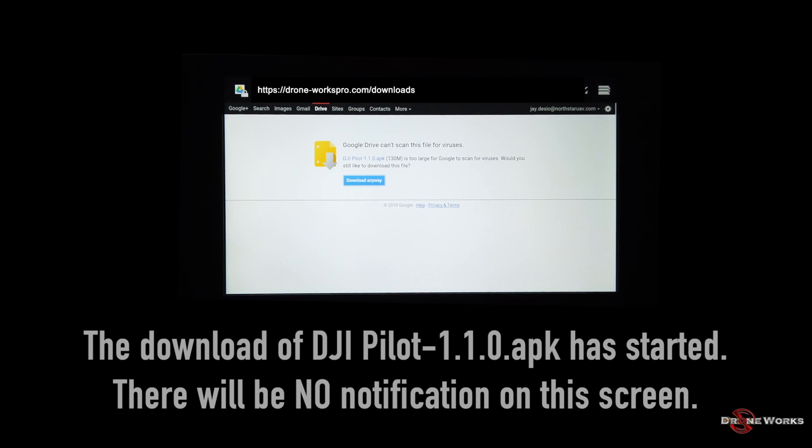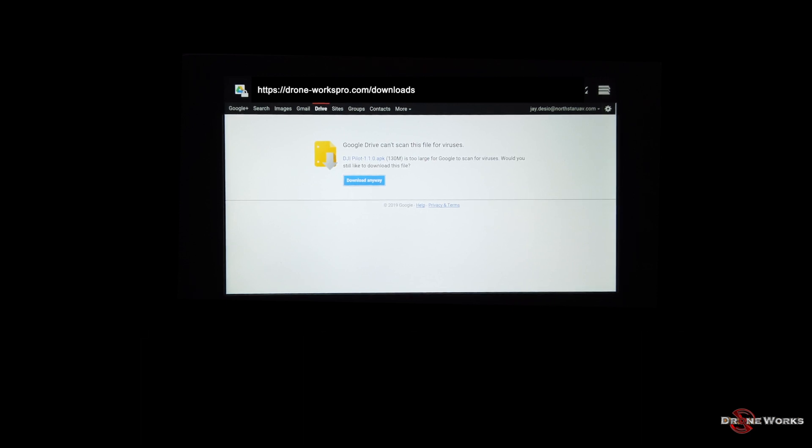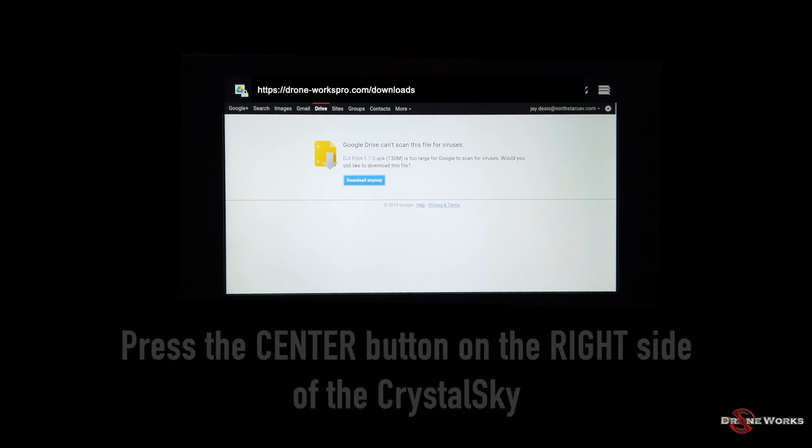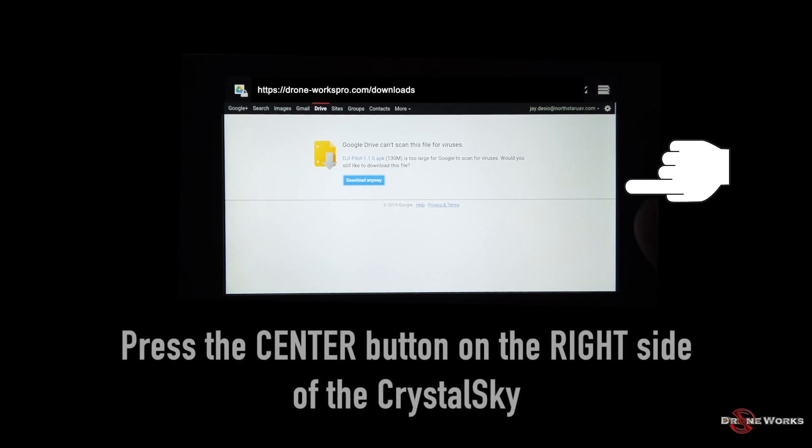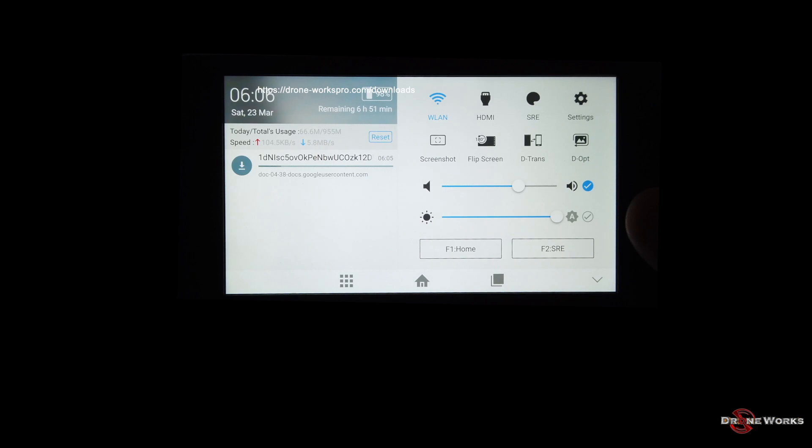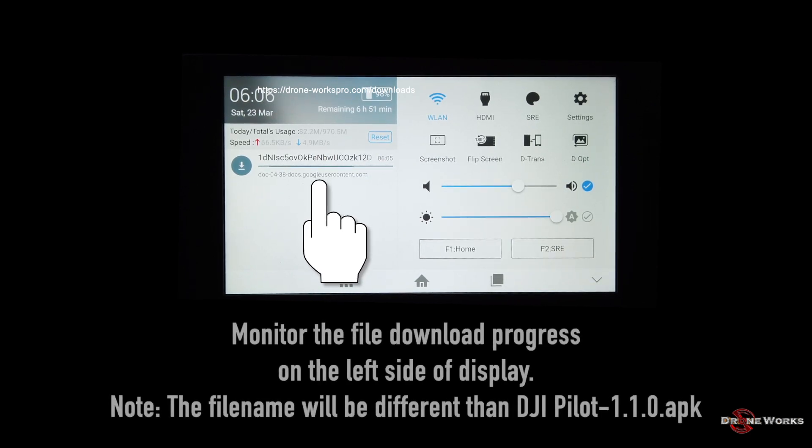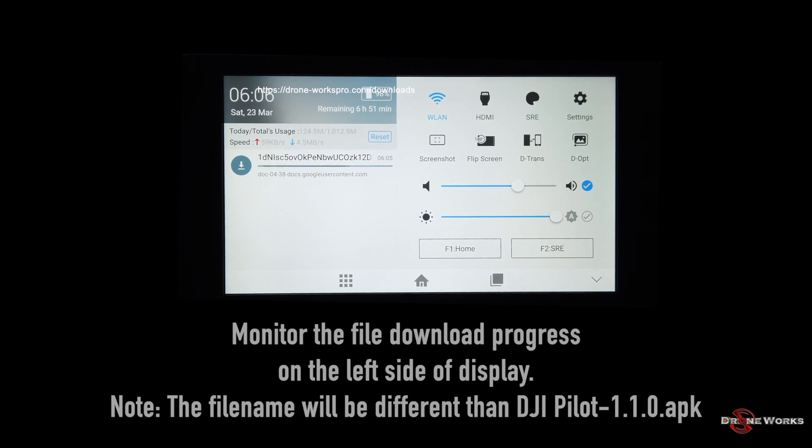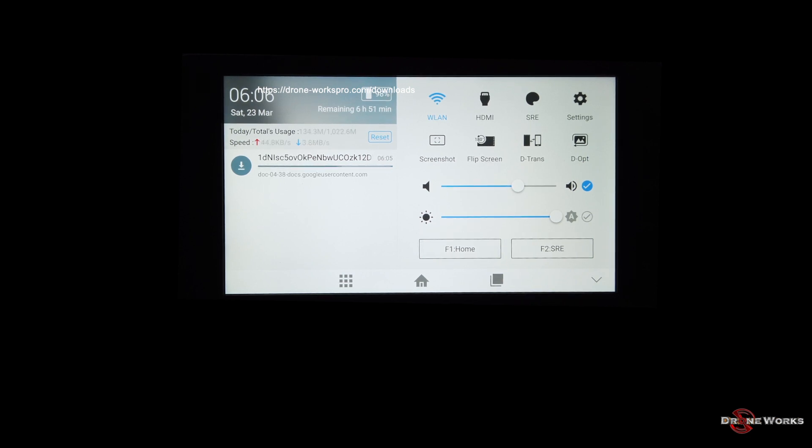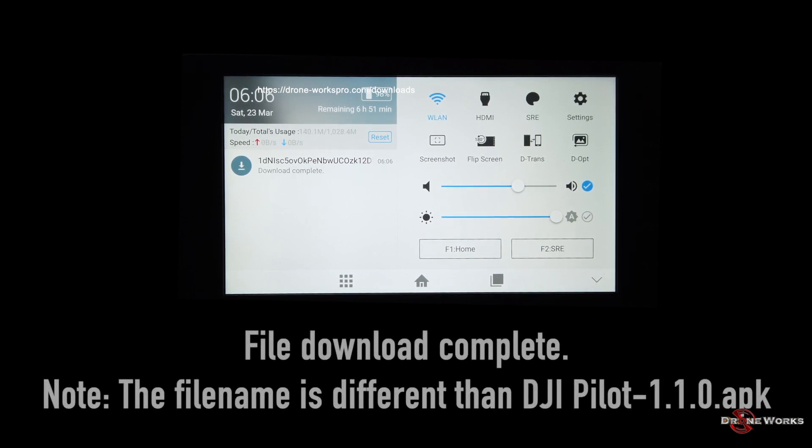There will be no notifications on this screen. Press the center button on the right side of the CrystalSky. Monitor the file progress on the left side of the display. Note that the file name will be different. The file download is complete.